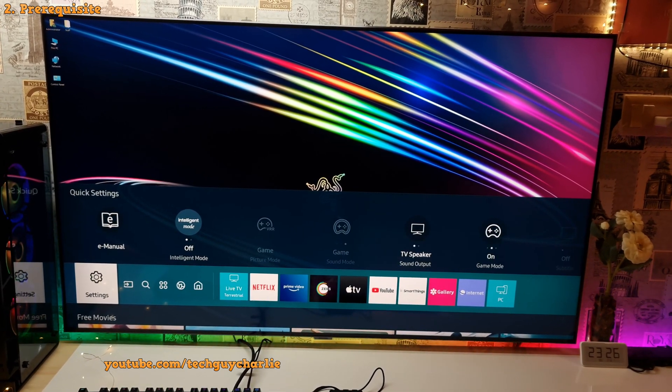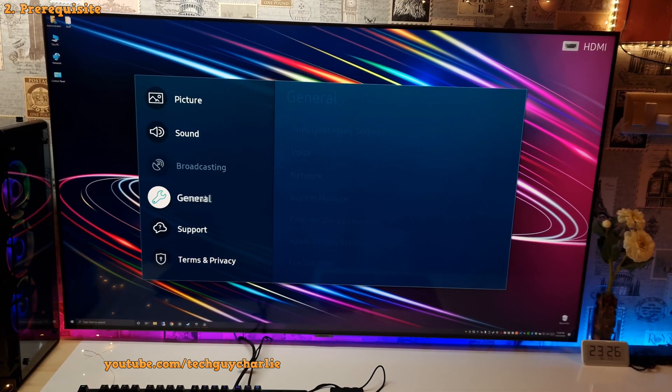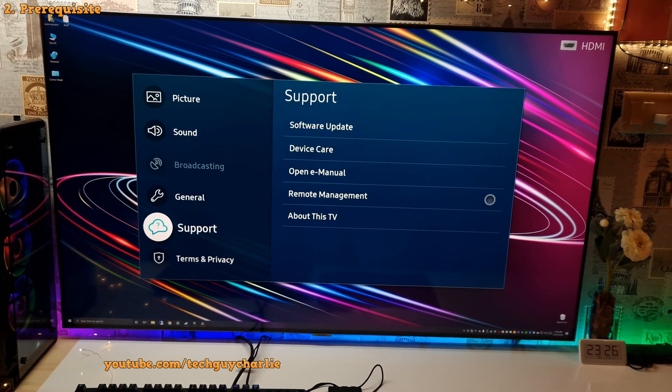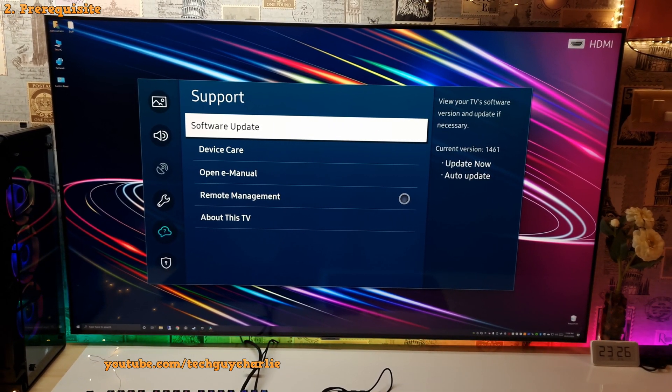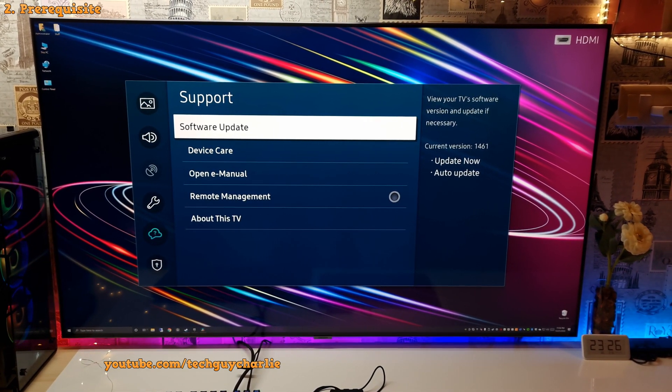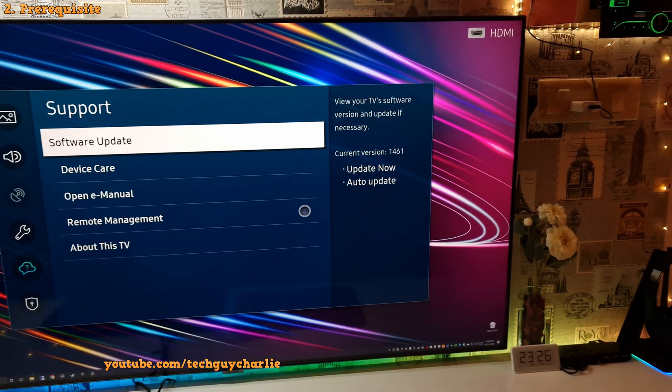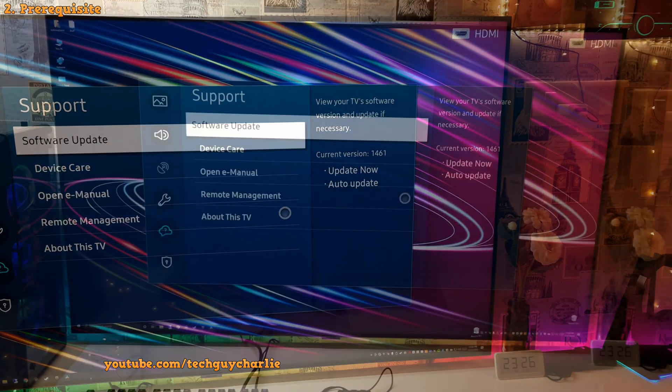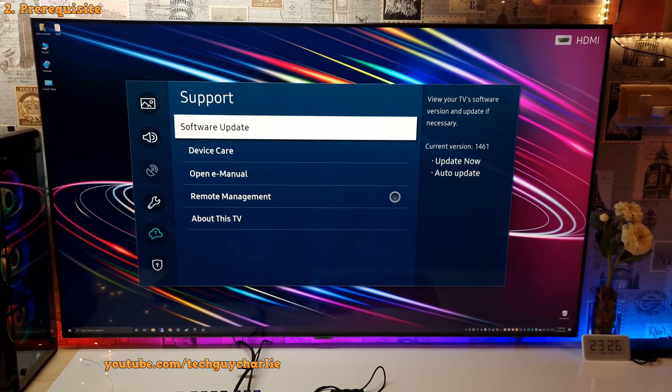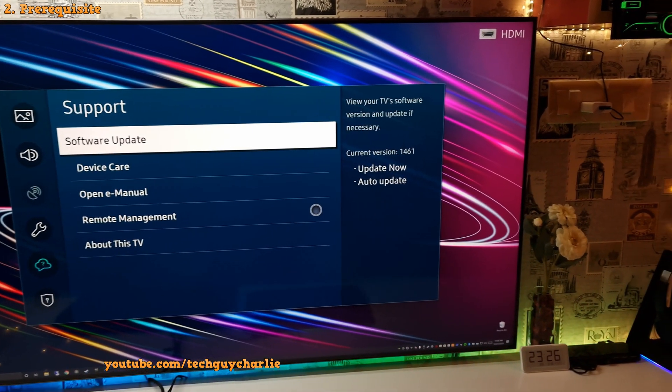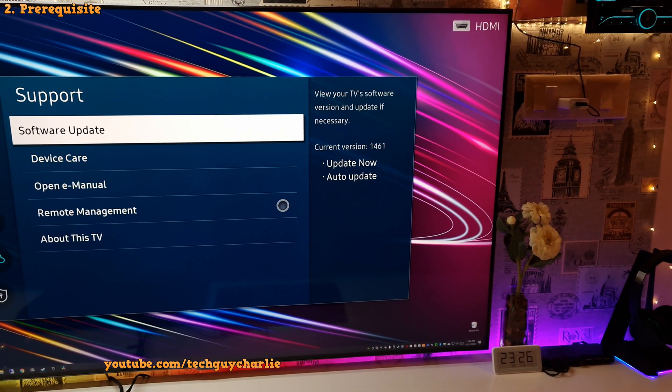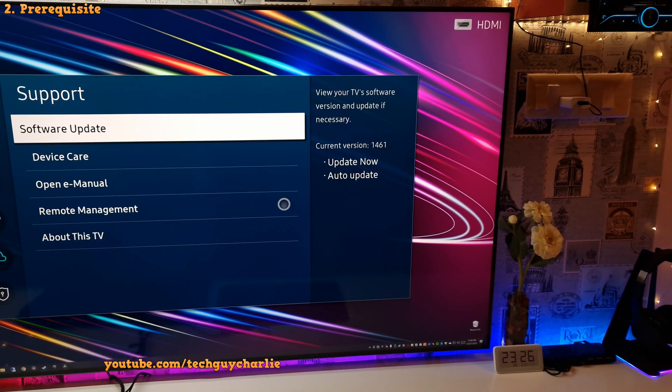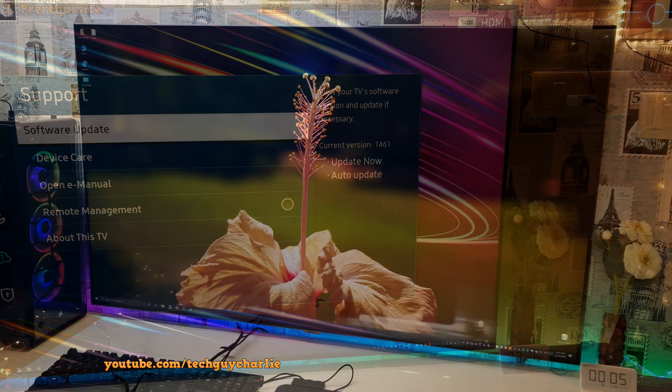Open up the menu, go to settings, then go to support, then go to software update. As you can see, I'm running the 1461 firmware. Now, this firmware has a major bug in it. It kind of breaks the HDMI 2.1 compatibility. I will talk more about this in another video. But for now, this is the firmware that I've got on the TV.